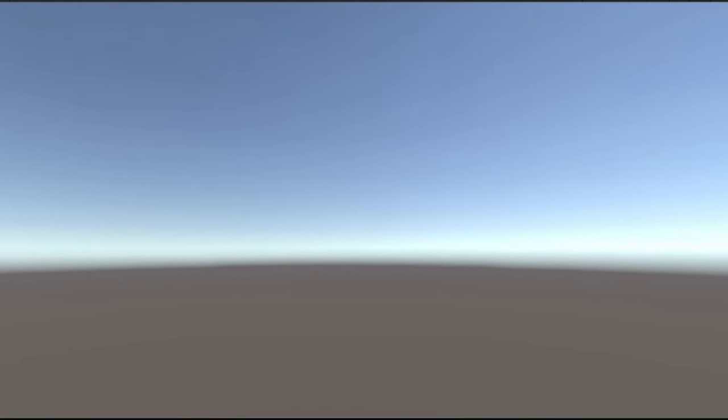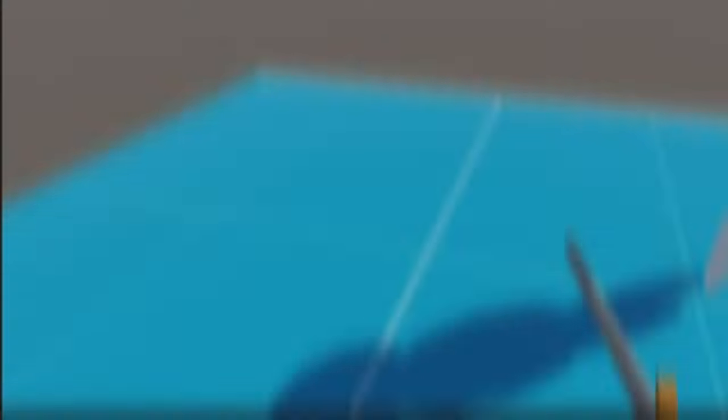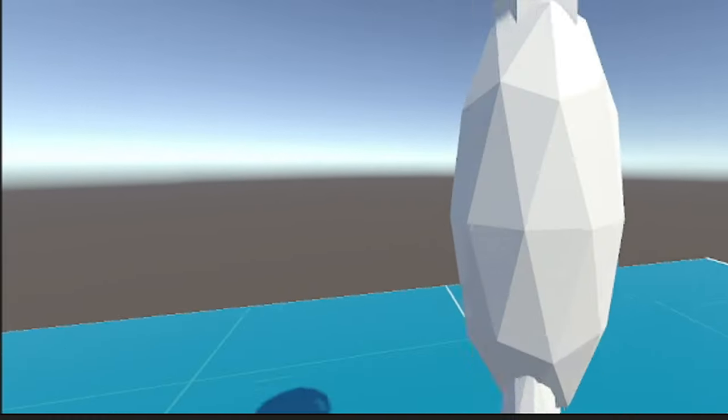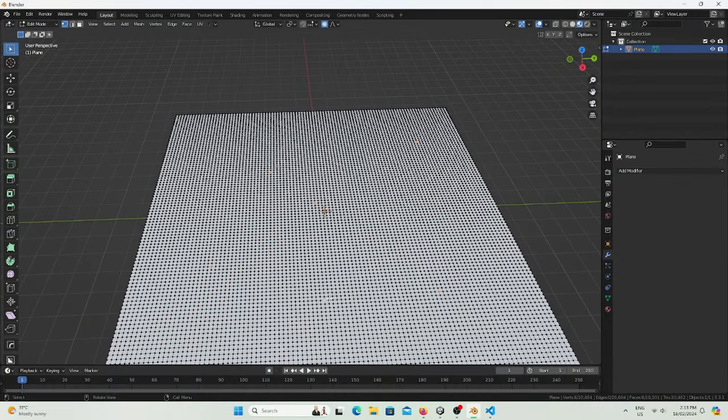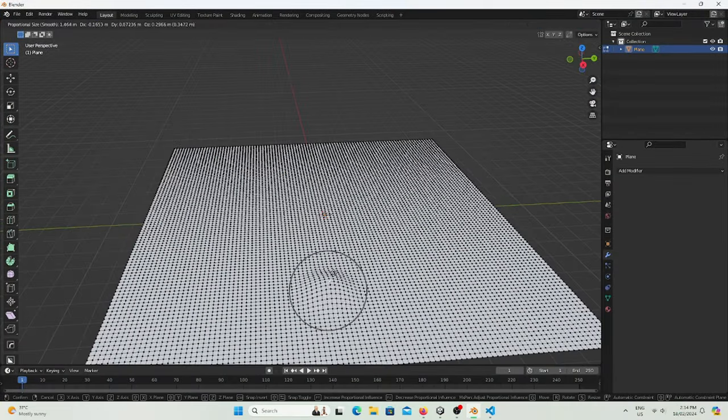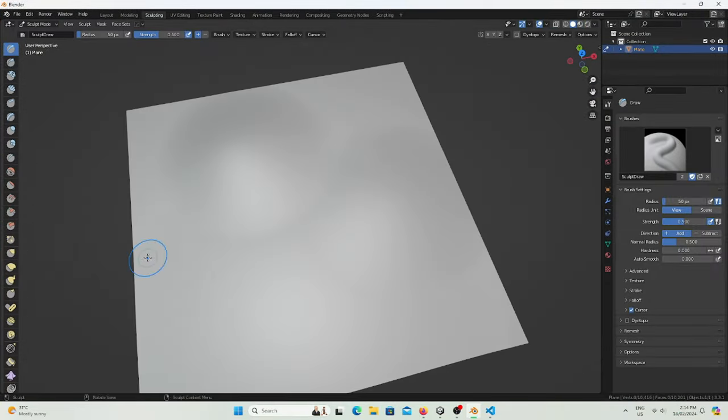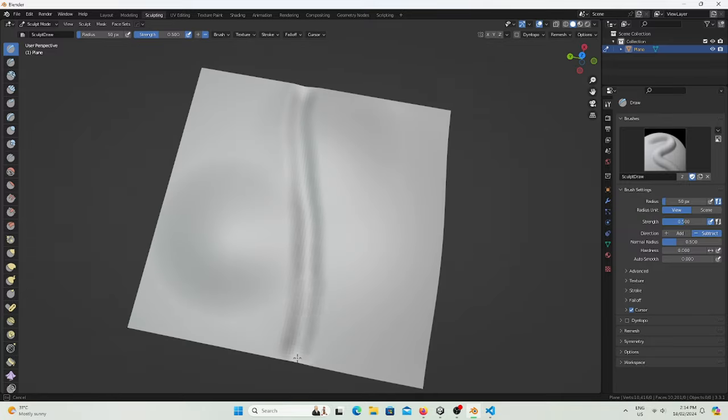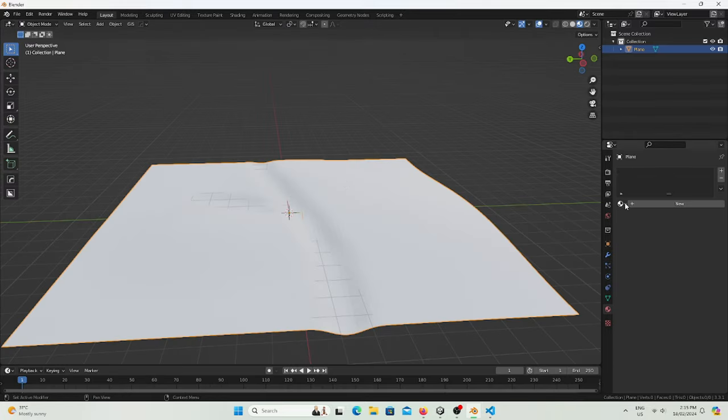Next, I'm going to create the enemy AI so the enemy can move around and follow the player. Next, I'm going to start designing some of the landscape just for testing. And here's the final product.